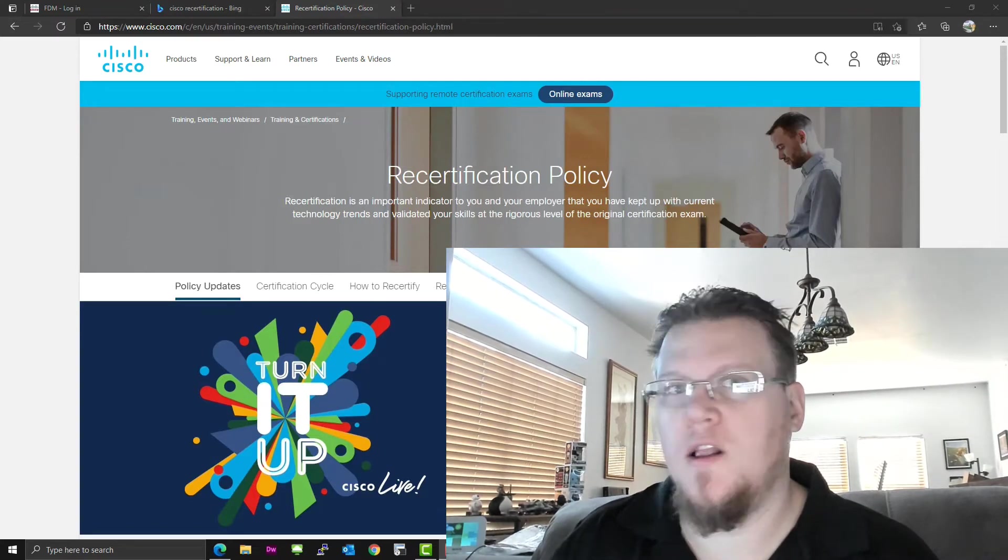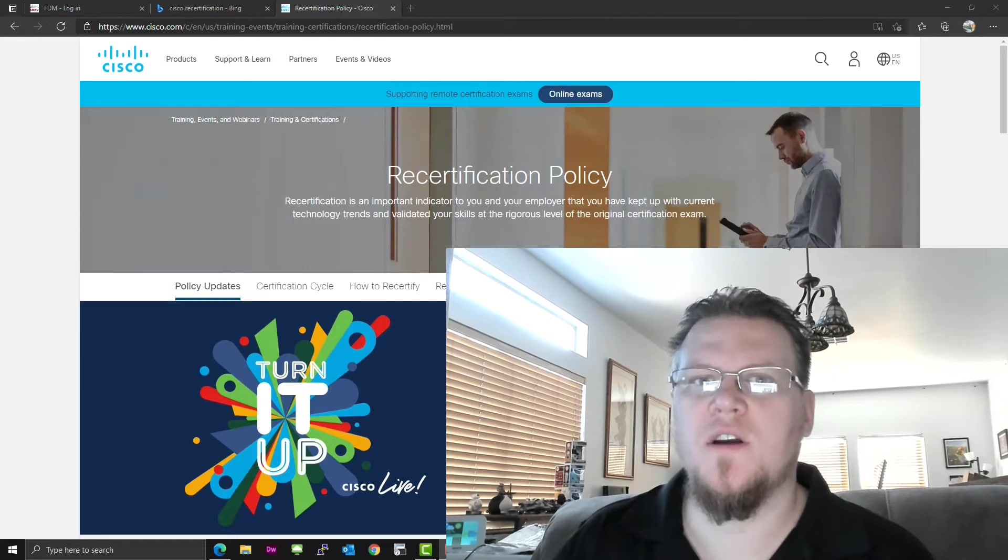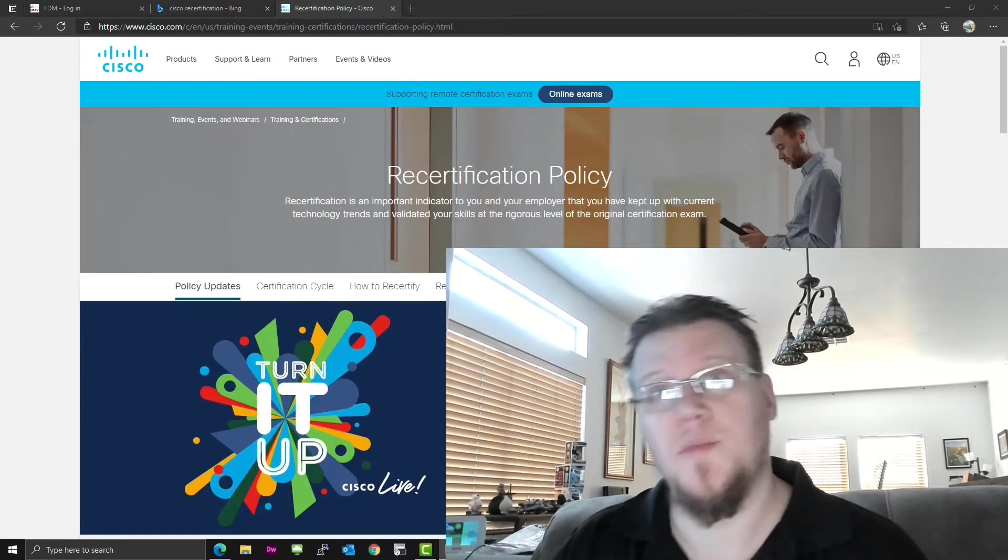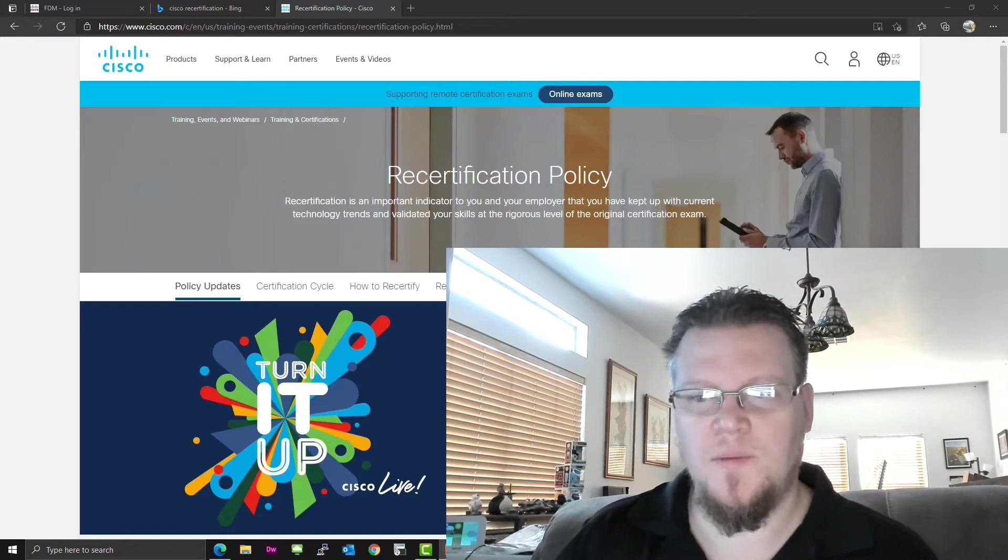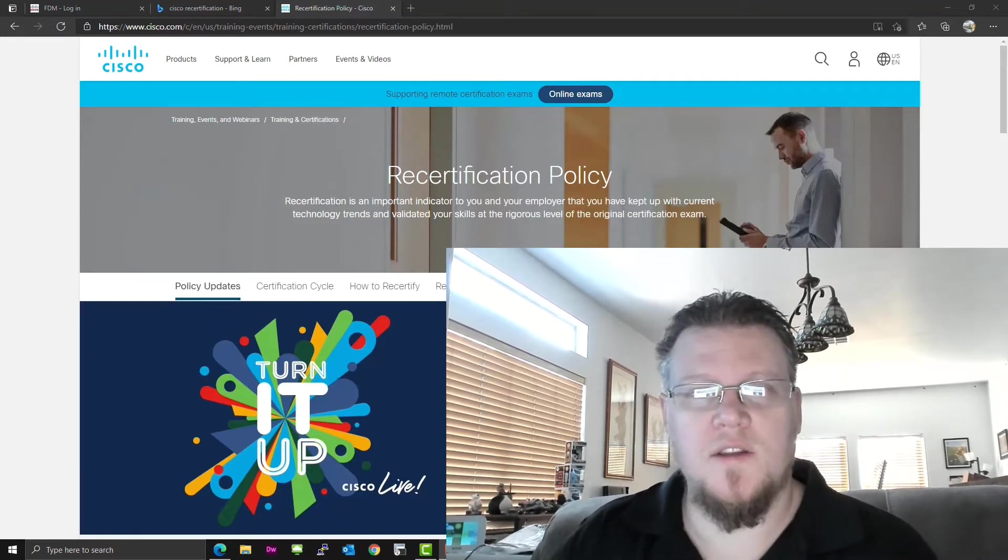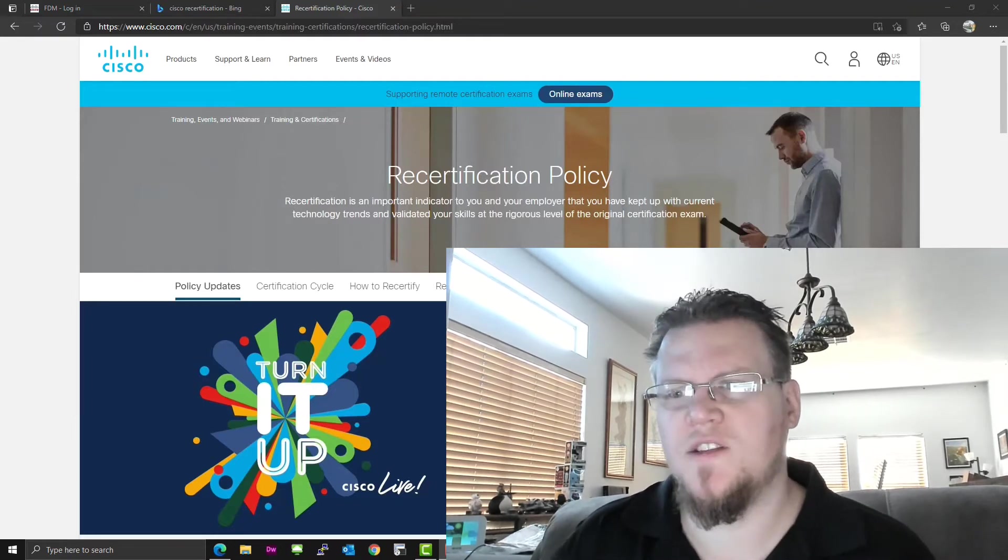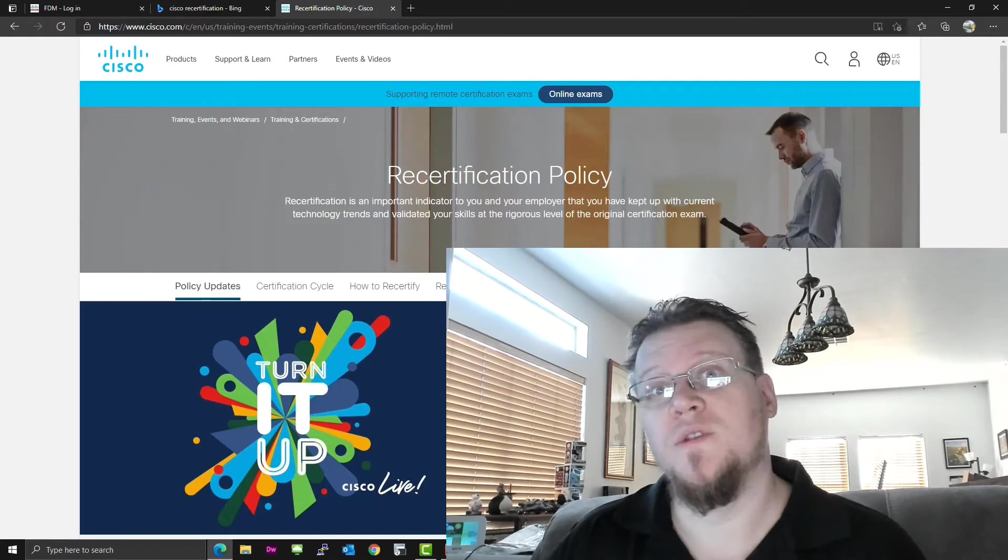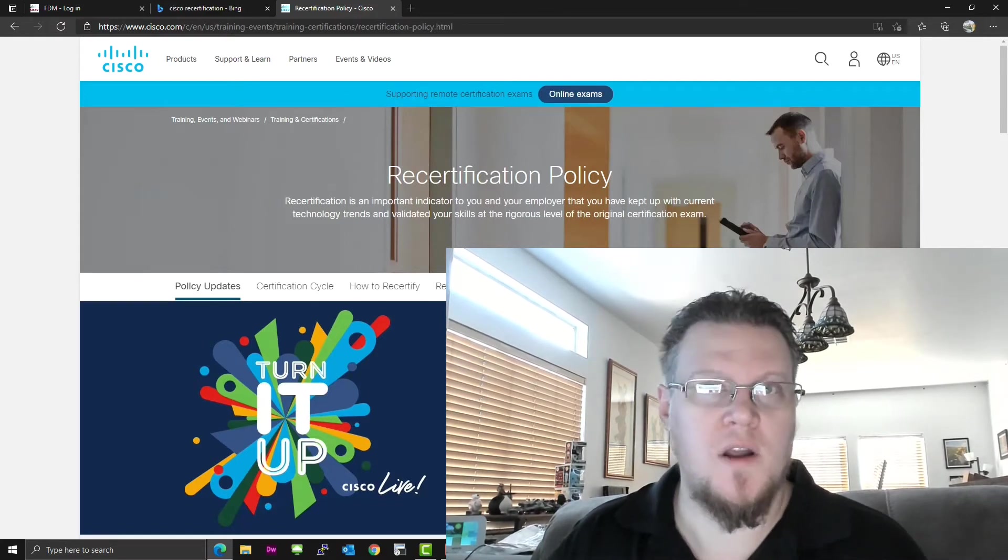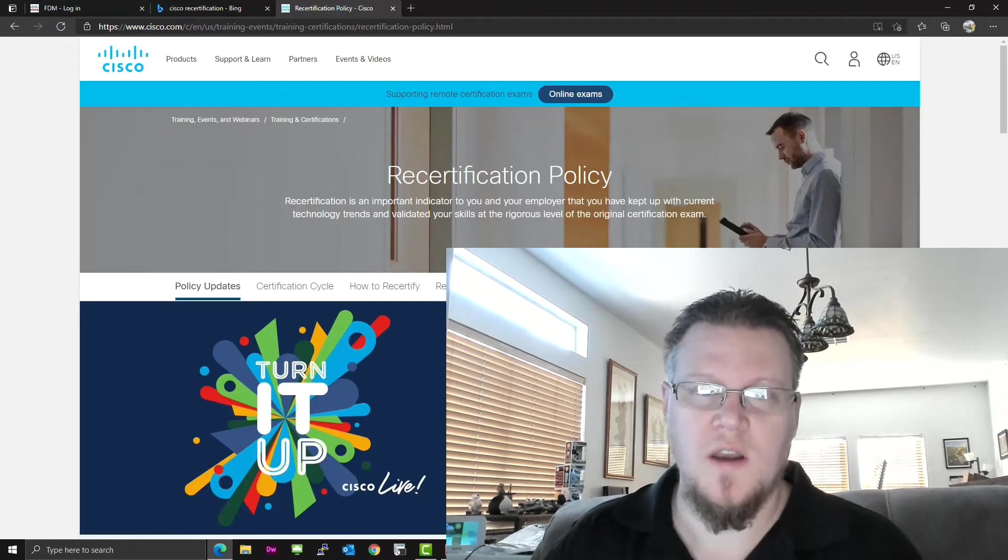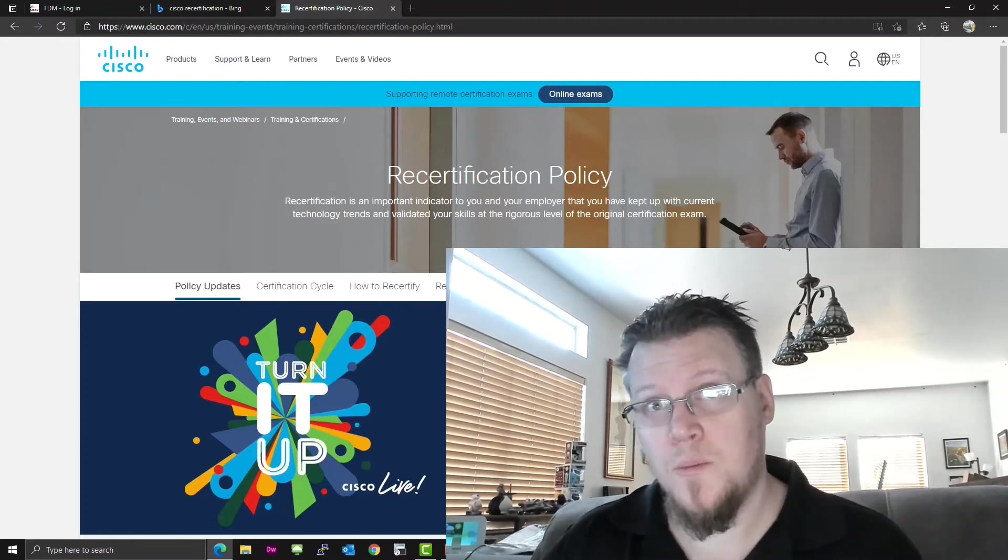Alright, hello and welcome back to Entrez. Today our video is going to talk a little bit about Cisco's recertification policy. It seems they've changed it up a little bit since the last I've even looked, and they have introduced continuing education credits to be able to recertify.